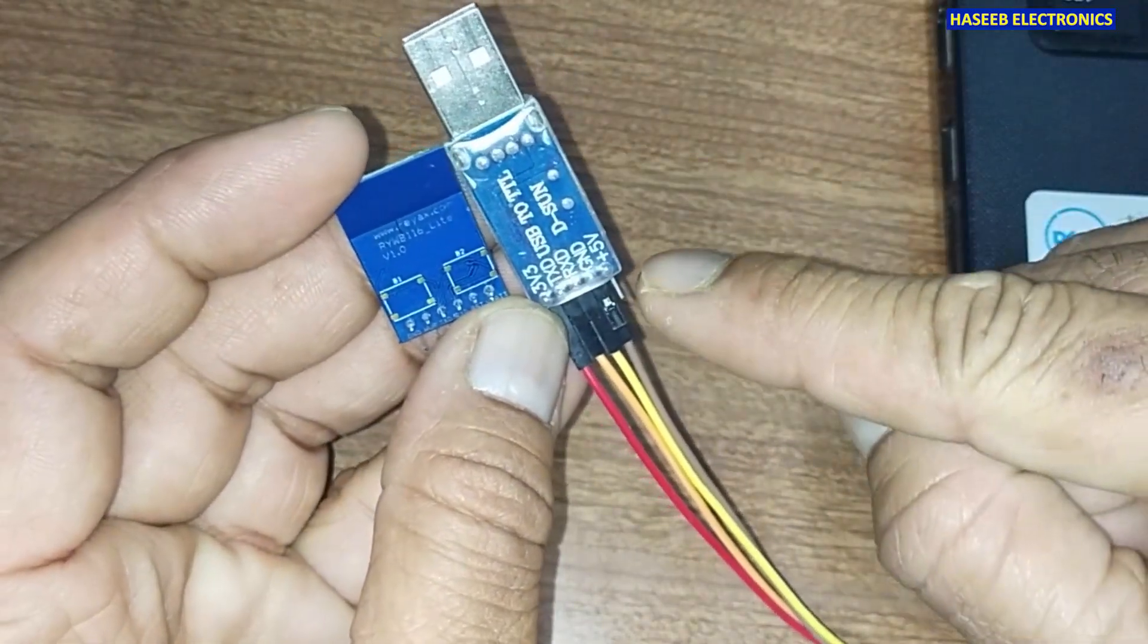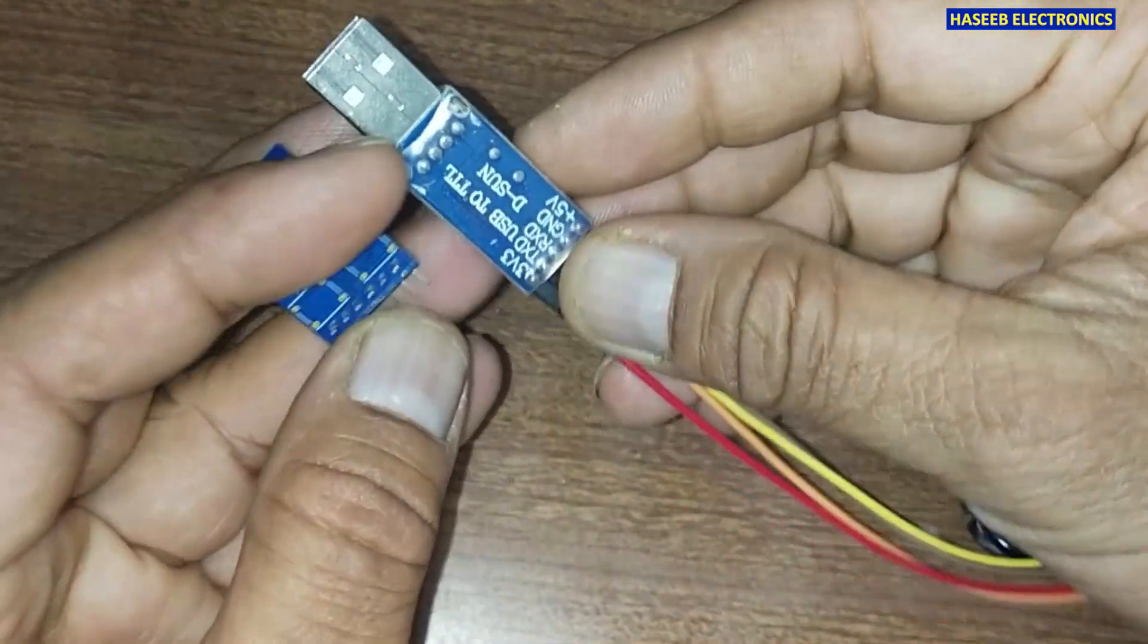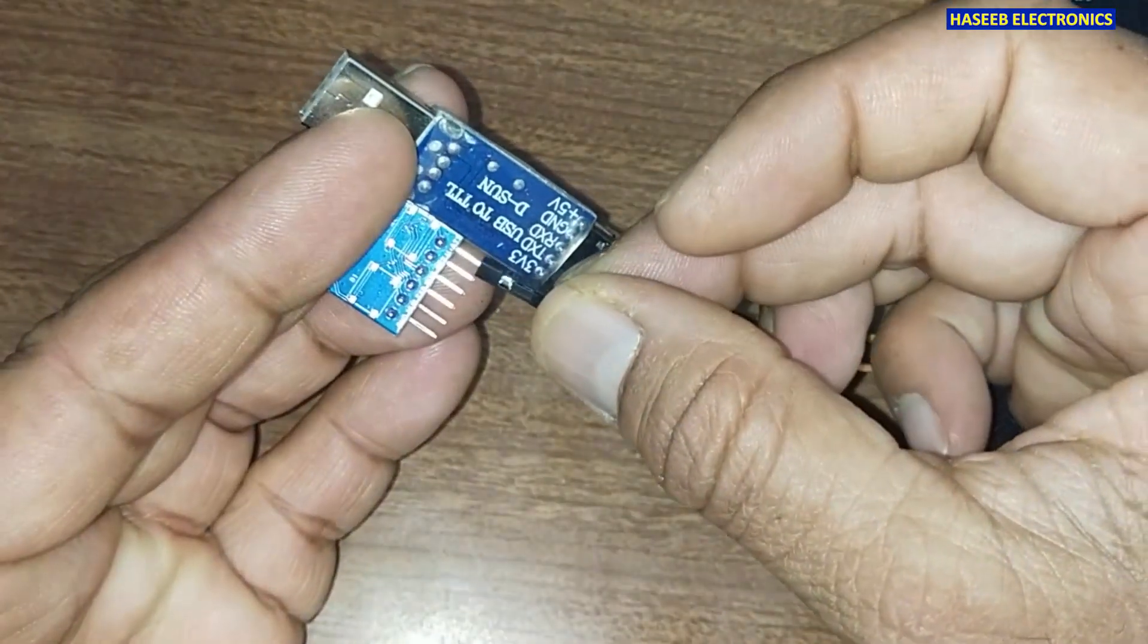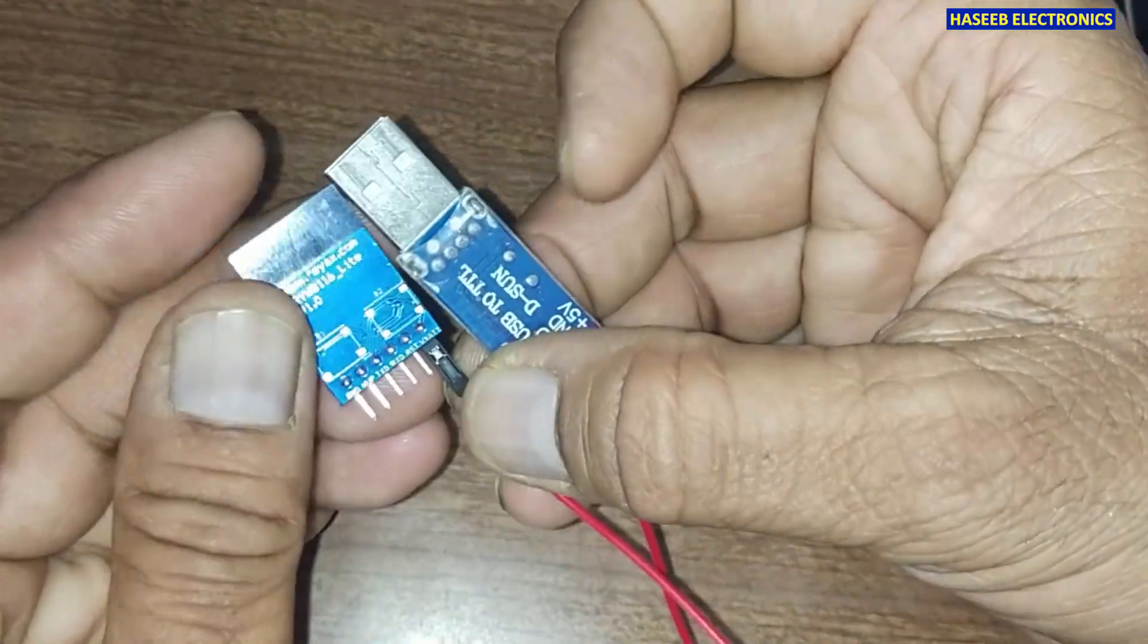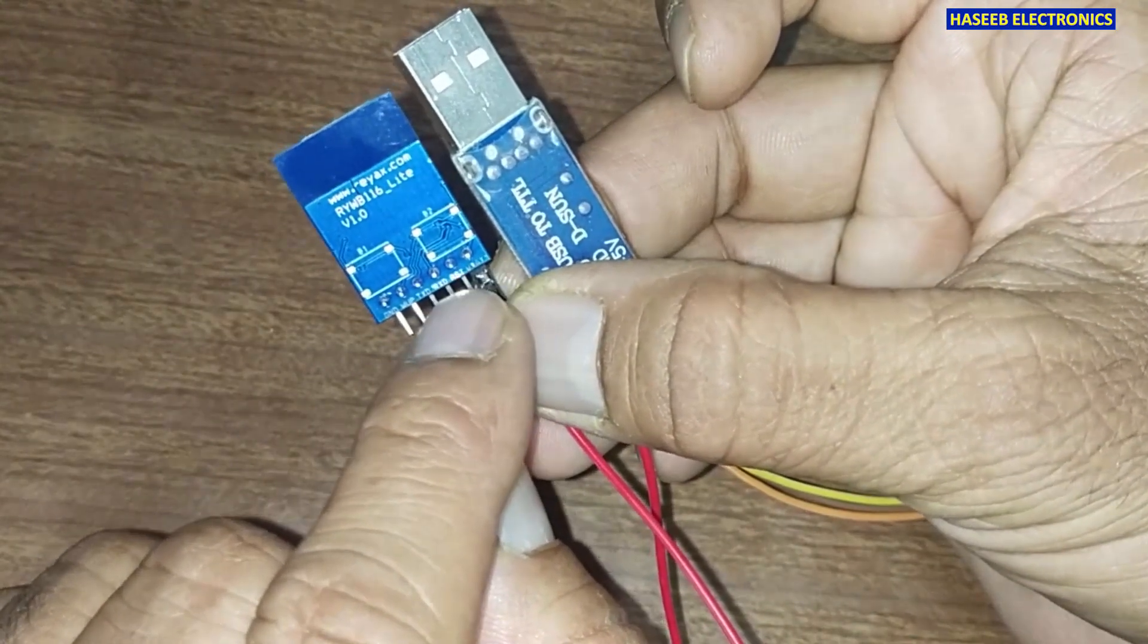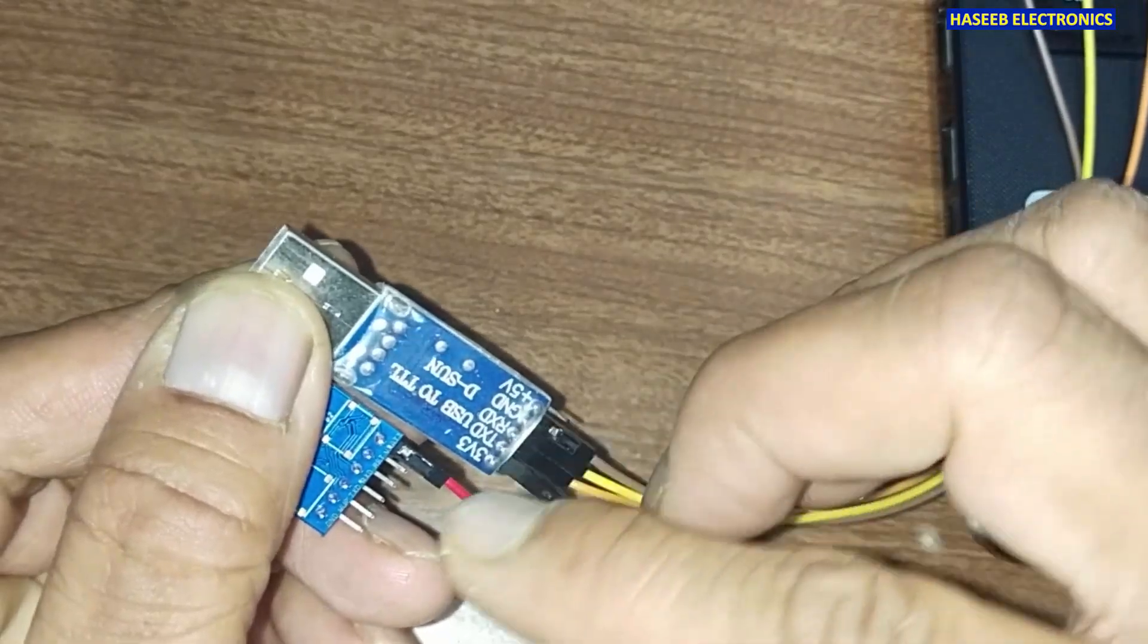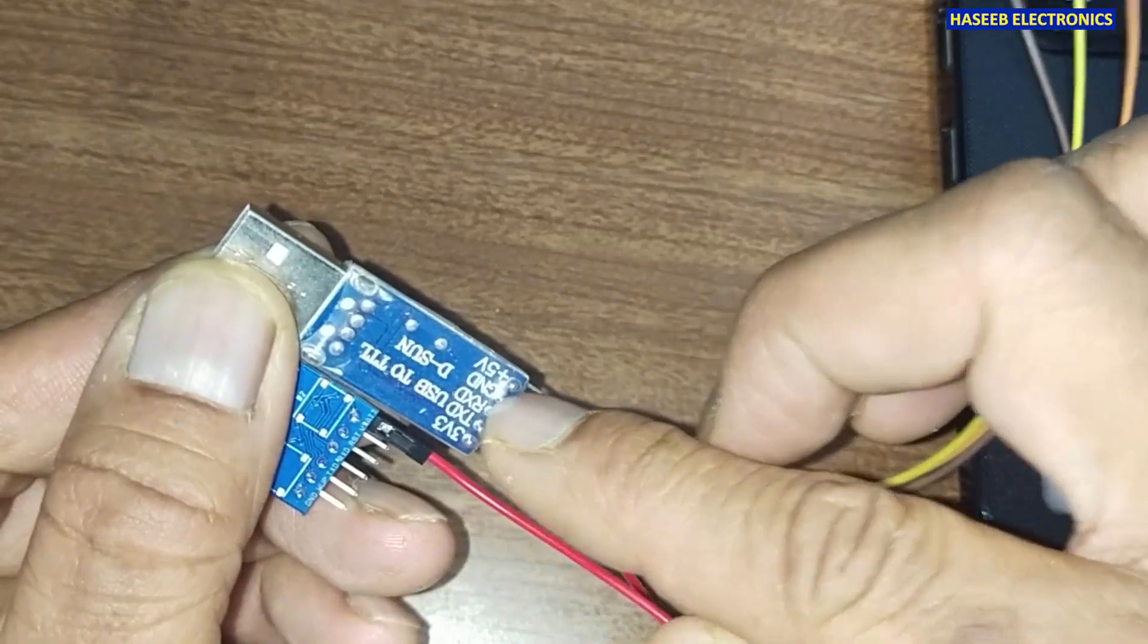From the module we have 5 volt on one side and 3.3 volts on this side. I will apply 3.3 volts to the first pin, which is V battery. If we hold this module, the first pin is V battery, then there is reset pin. This time we will not use reset pin. The next pin is RXD. RXD pin will go to TXD of this module.